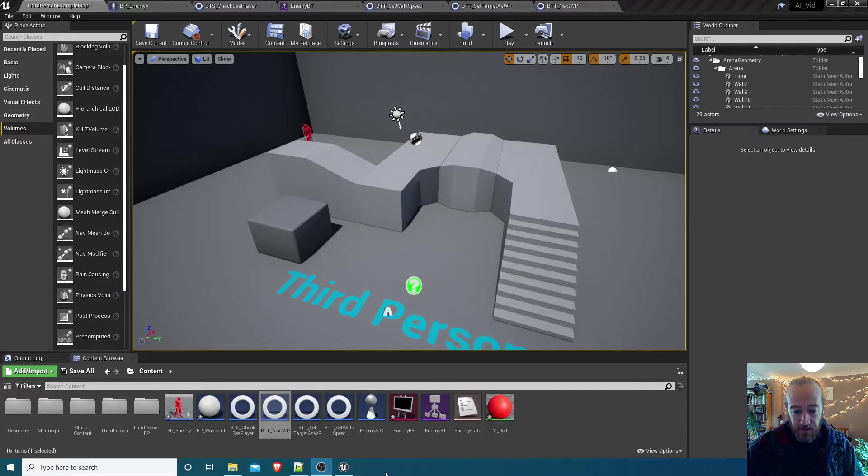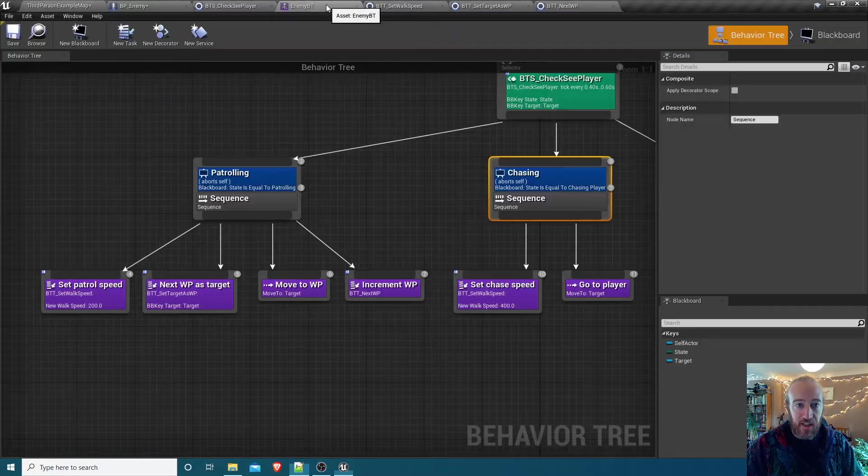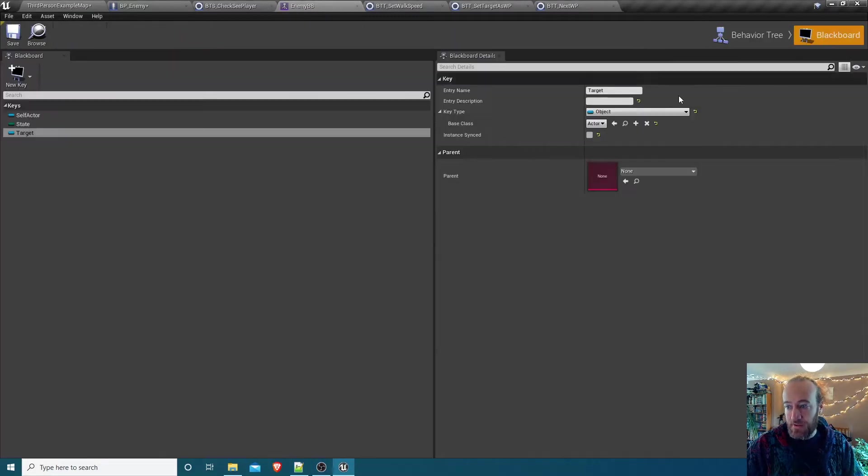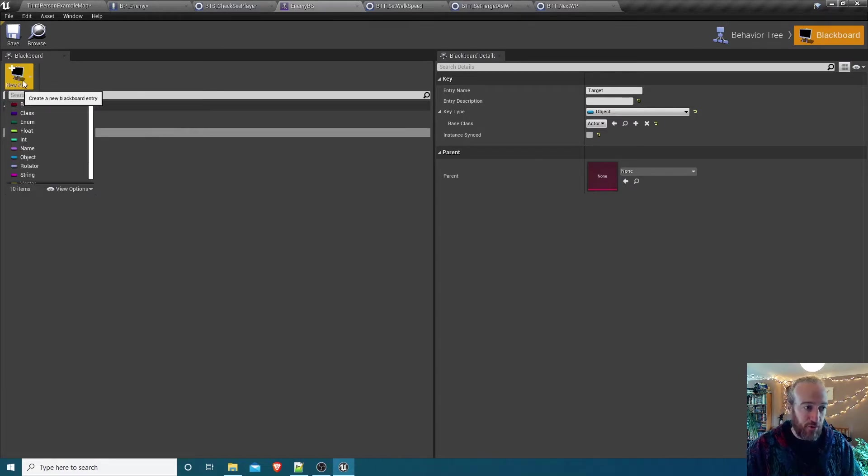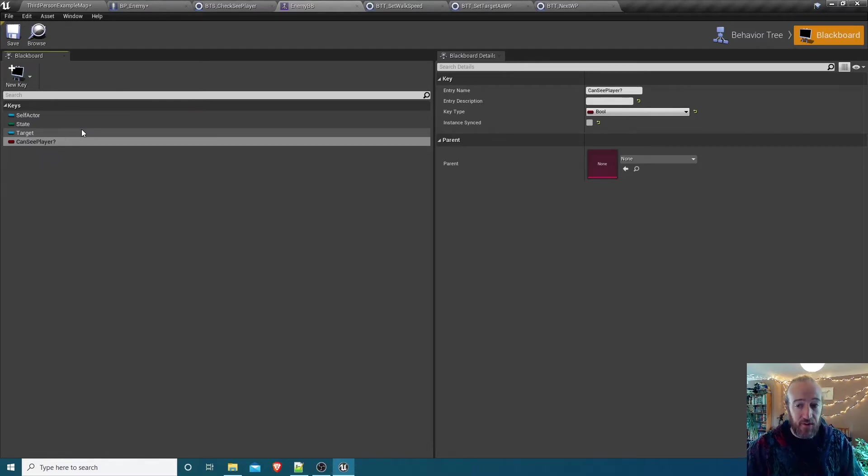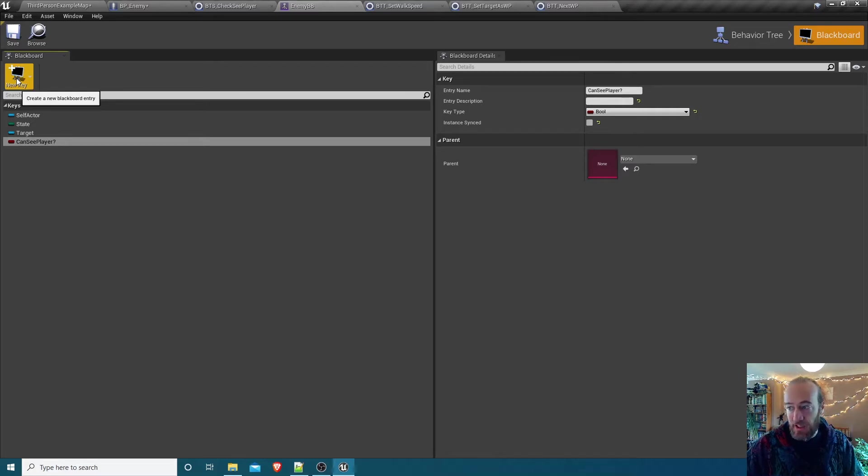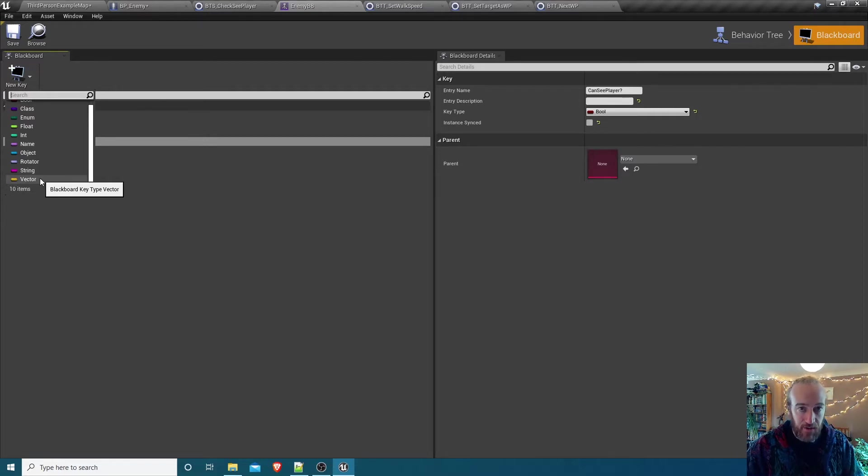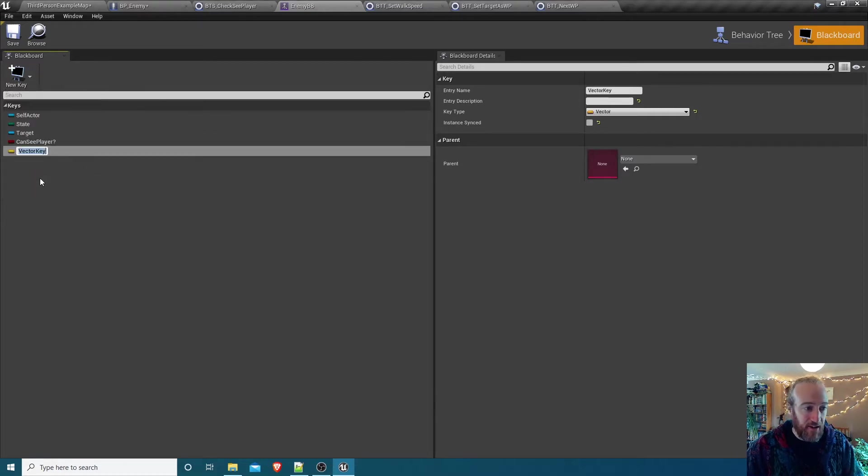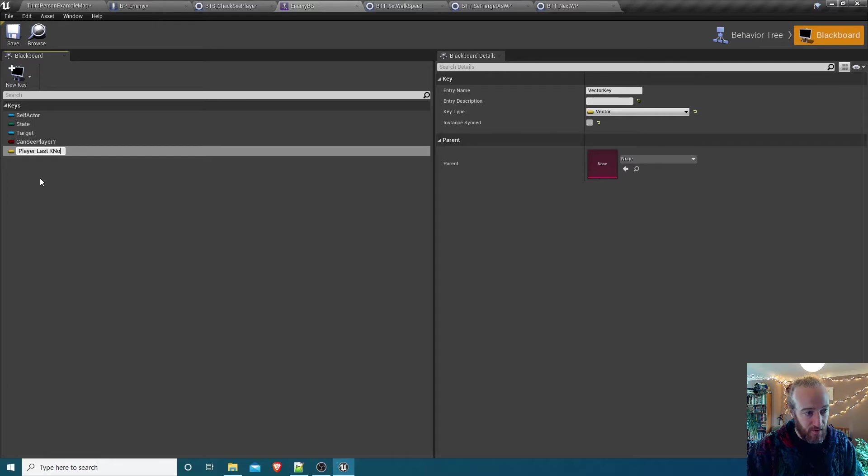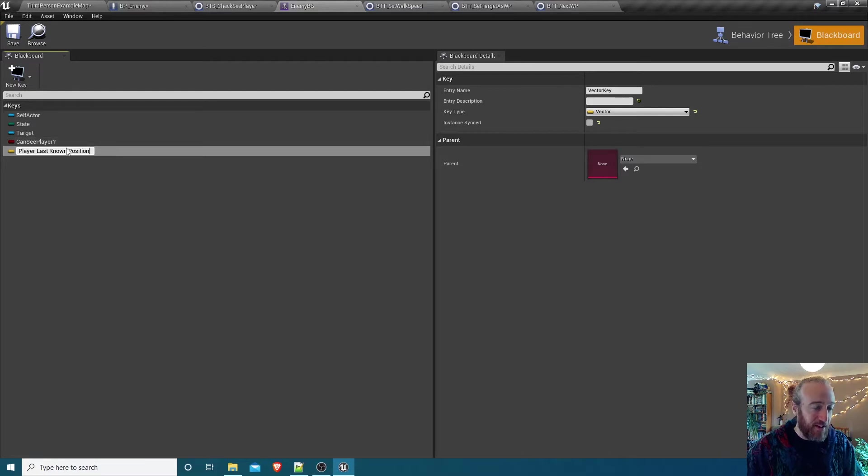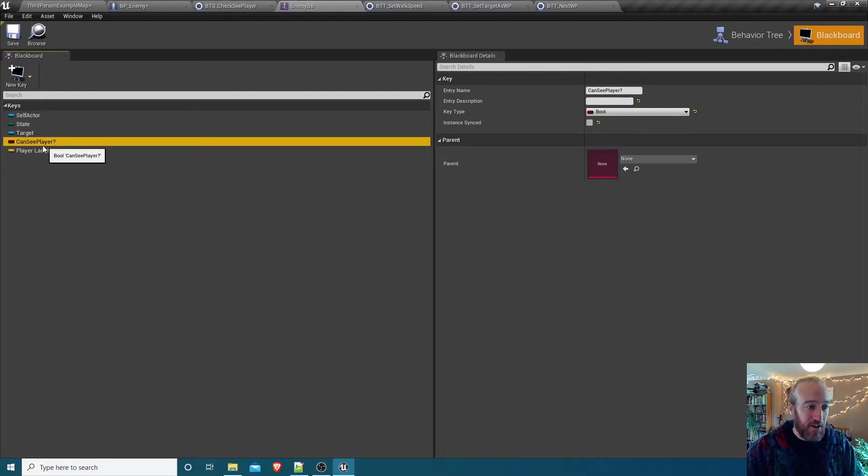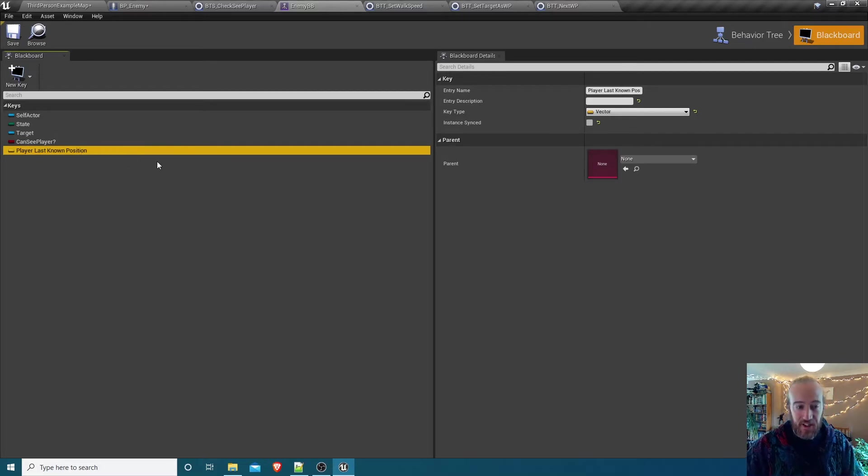So what do we need first of all? Well, we need a couple more blackboard keys. I'm going to go to my behavior tree, go across to blackboard. I'm going to add a boolean key, so one that can be true or false only. I'm going to call that can see player. That's going to be simple, true or false, can you see the player? We need another one, a key of type vector. Vectors we can use to represent locations in the world, locations in an X, Y, Z space. I'm going to call that vector key player last known position.